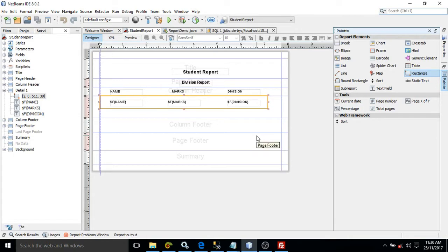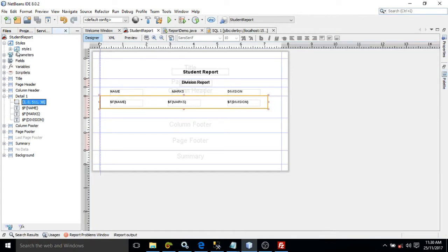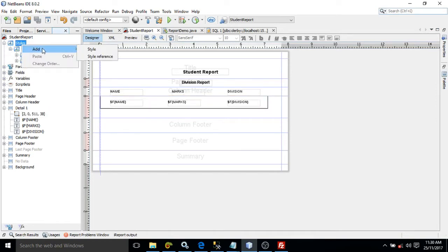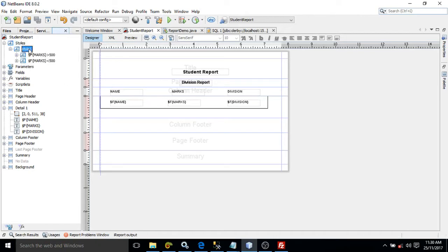Now here I need to create a condition based on which the color will change. To do that, we have styles here — I have created one style called style one. To create this style, simply right-click, select add, and click on style, and this style will be generated.